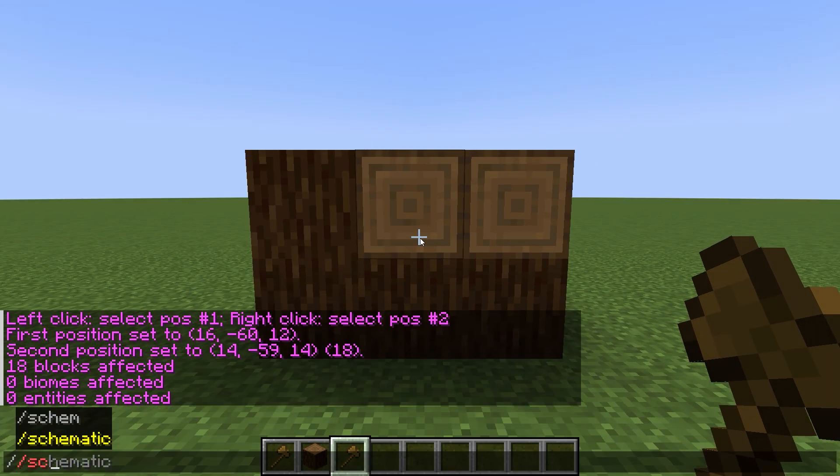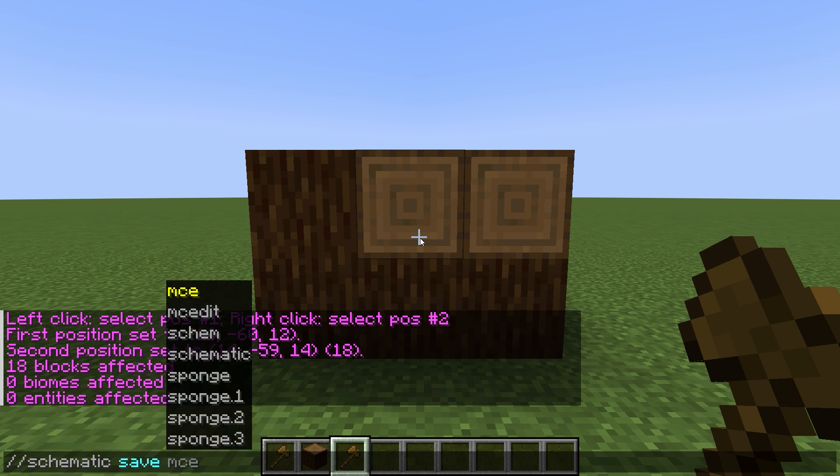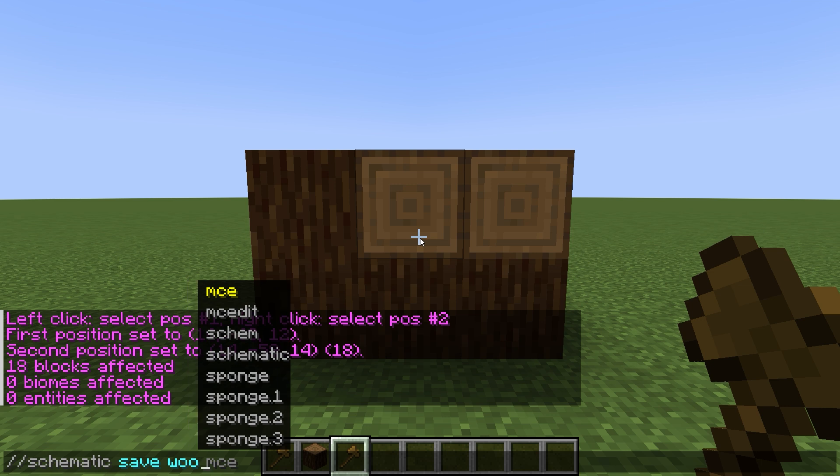For this, we write the command //schematic save. And here we write the name of our scheme. In my case, it will be "wood".